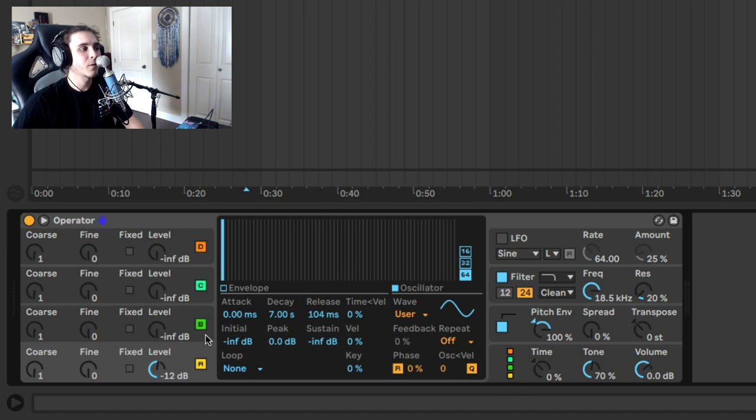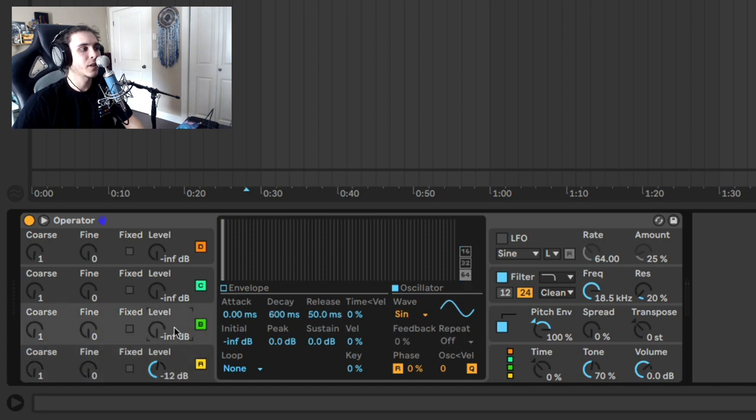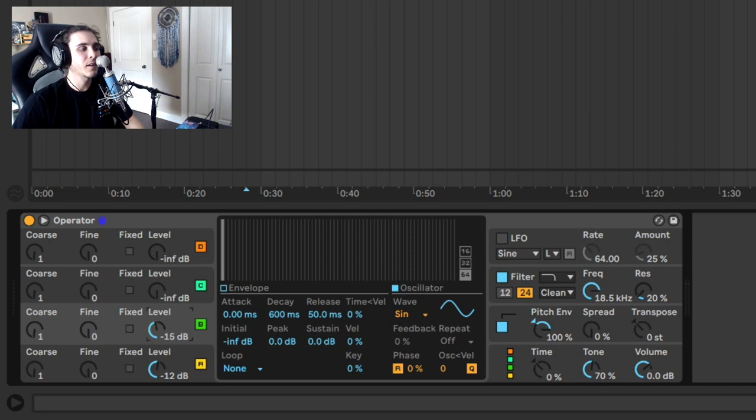Because we're in operator, this operator here is modulating this carrier. So you've got a modulator, you've got a carrier, and they're going to be modulating each other. So as we turn up this value, that modulation adds to the tone.